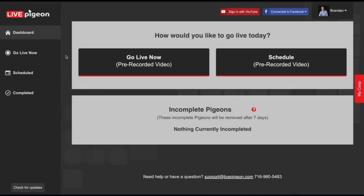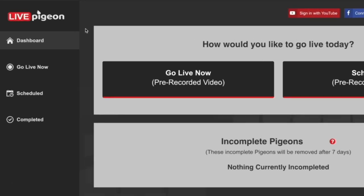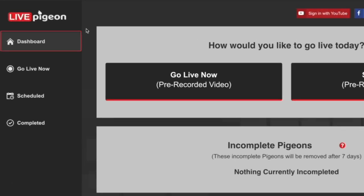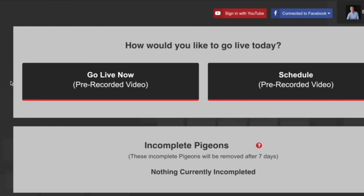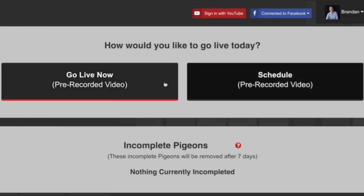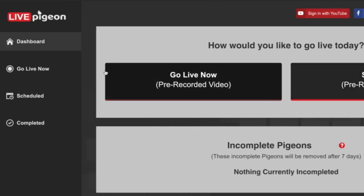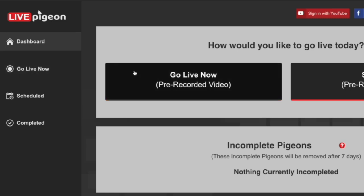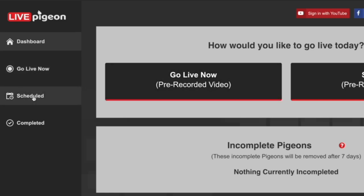Now let's go over the overview of Live Pigeon itself. Right now we're in the dashboard. The dashboard gives us the ability to choose how we're going to go live. These two buttons here are: go live now, that's this button, or schedule.